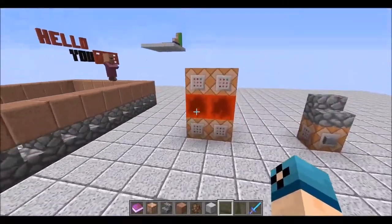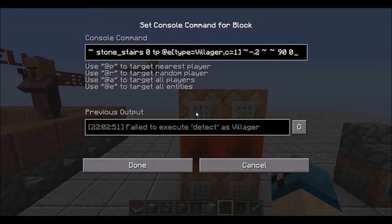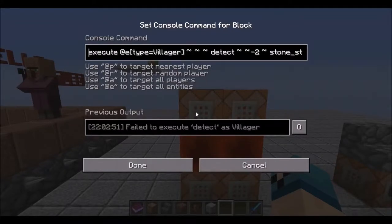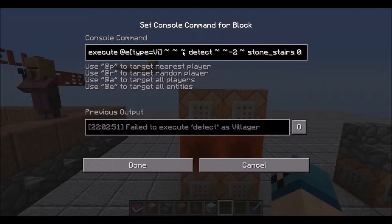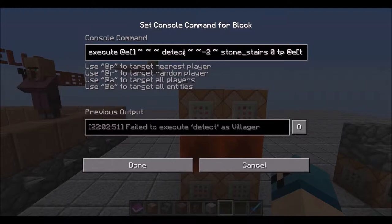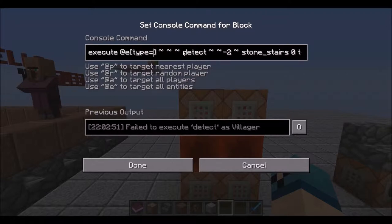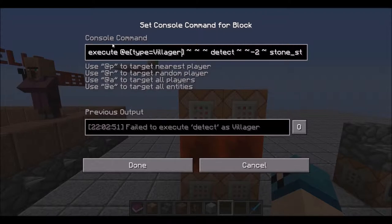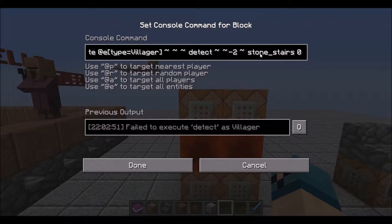Let me show you how this works. All four of these command blocks are essentially running the same command — you're just going to change a few small things. Starting off with the execute command here, running it through all entities that are type villager. If you don't want to run it through just villagers and want it to work for all mobs, just cut that part out. We're going to keep it mob specific, so executing through all villagers, using the detect command which looks two blocks below where that villager is standing.